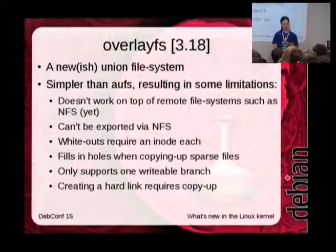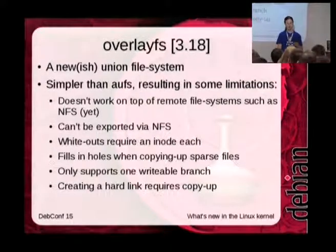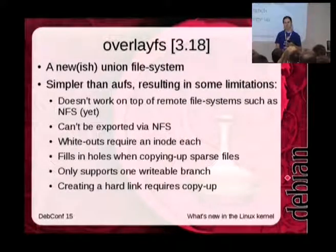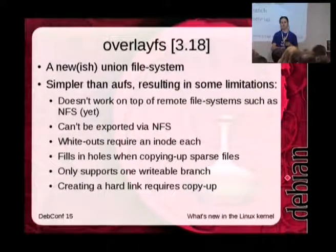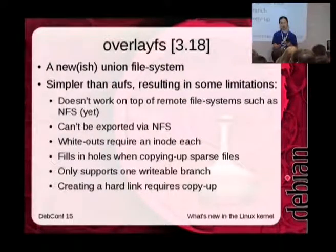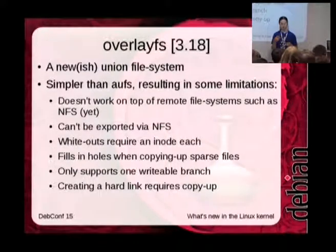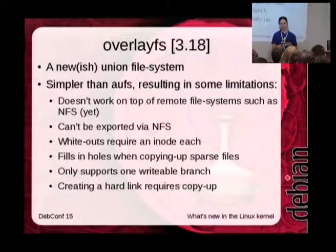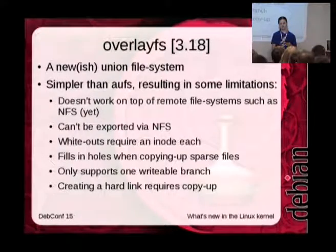The next feature, on an entirely different note, is the overlay file system. It's a union file system that lets you take a read-only base file system — perhaps a network NFS server, or a read-only medium such as a live CD — or a shared base file system for containers.